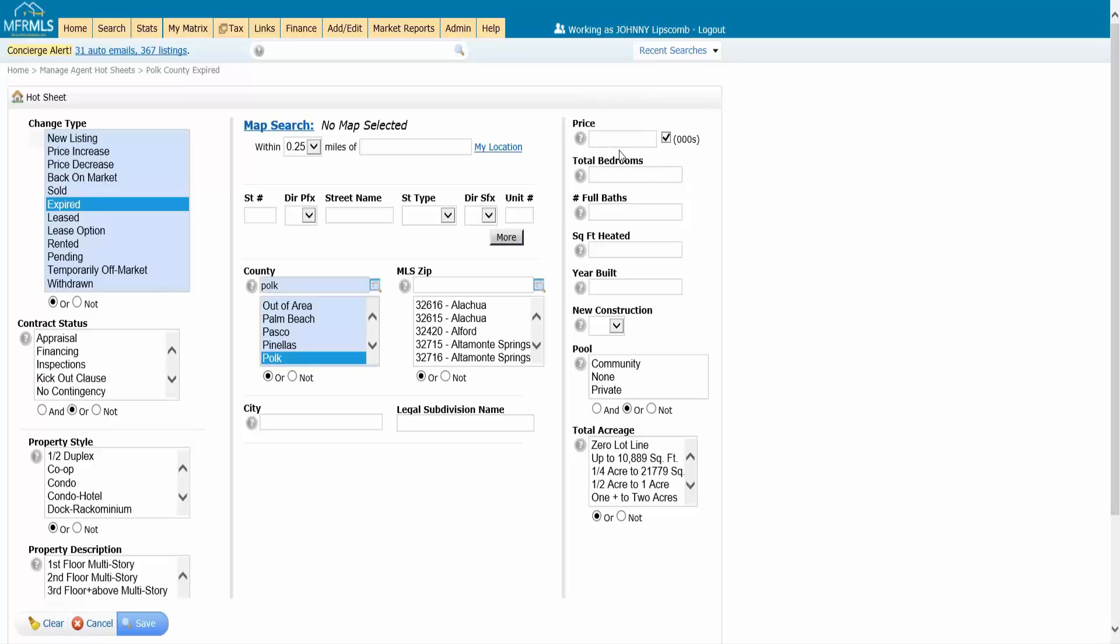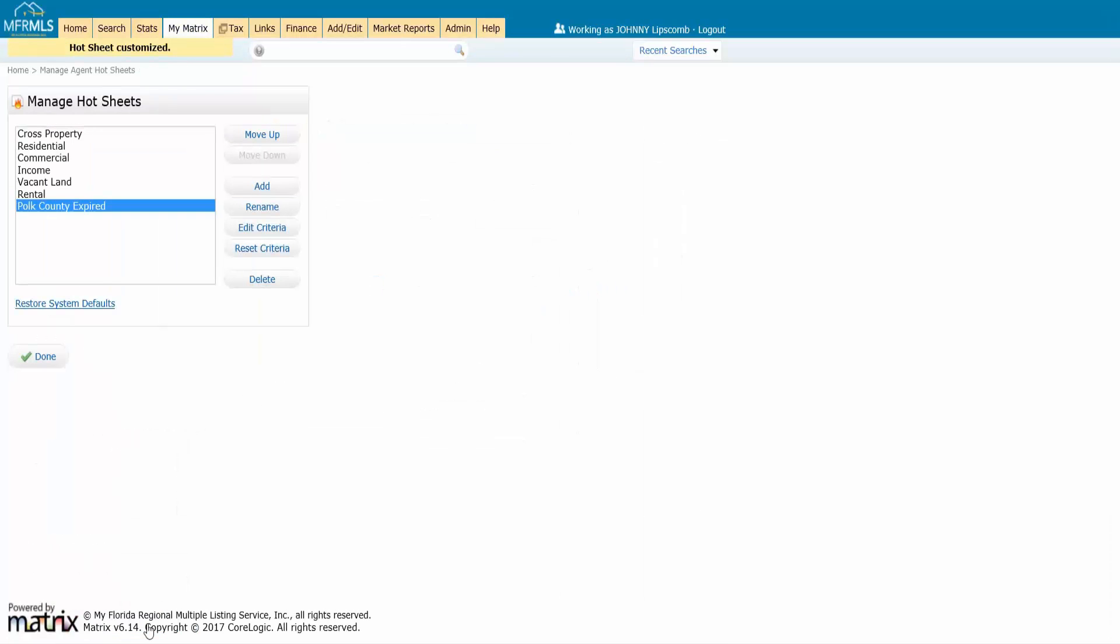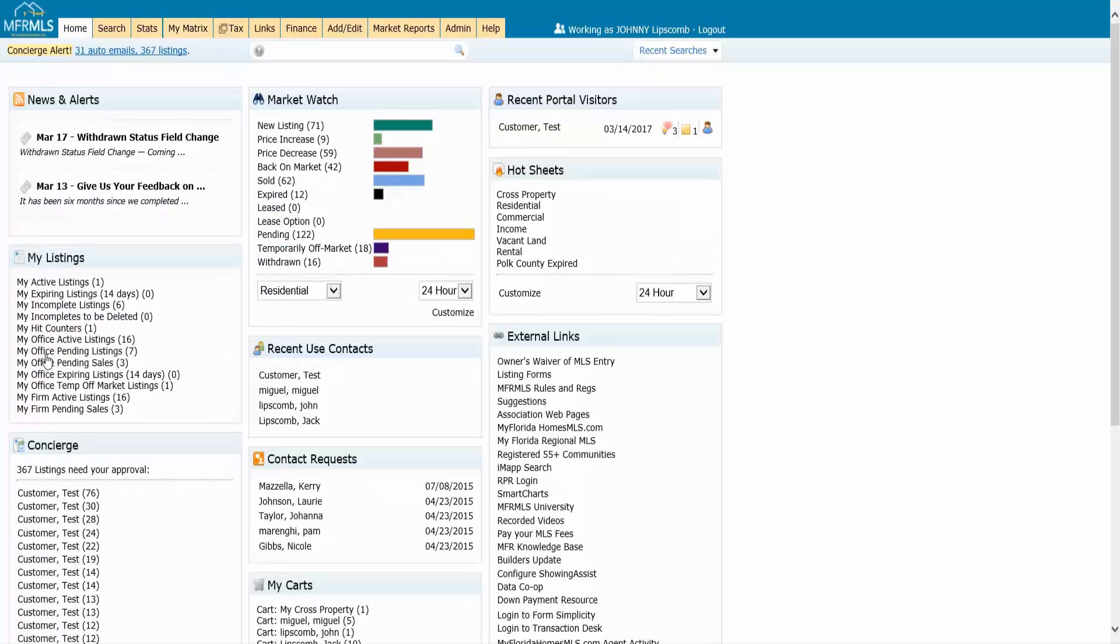So I'm just going to say Polk County expires and then I click on save. And then I can always change this later on. You're not stuck. And when I click on done here, it's going to take me back to the home page.